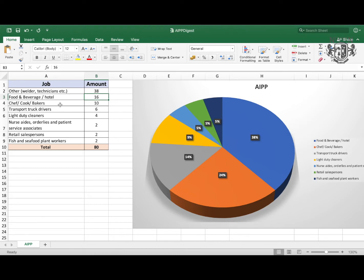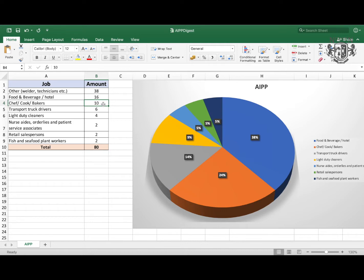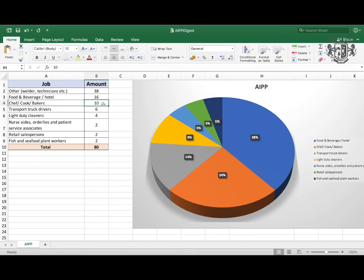Then we have chefs, cooks, and bakers, which we've got 10 jobs added last week, which is 24%. Then we have transport truck drivers, six jobs been added, light duty cleaners, four jobs, and two jobs each in nurse aides, order lines, retail salespersons, and fish and seafood plant workers. So as you can see, this week wasn't very positive compared to